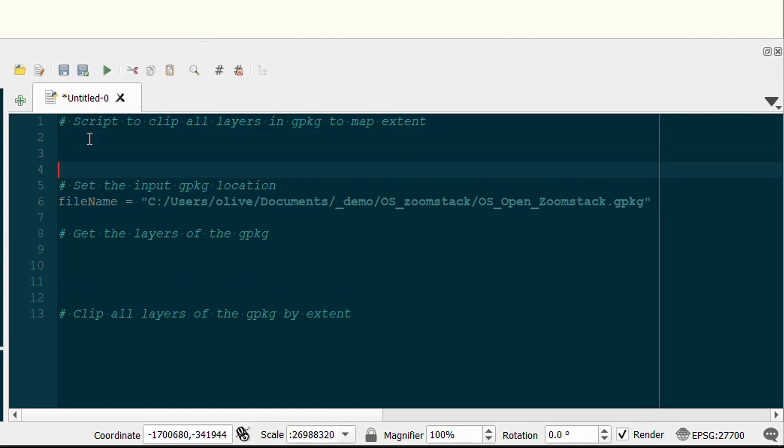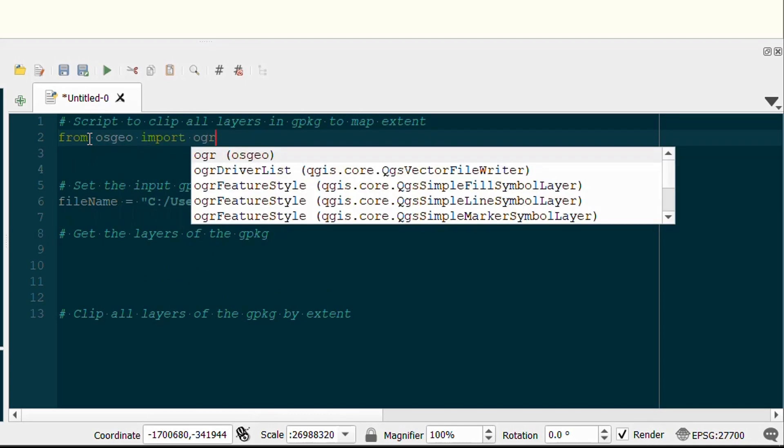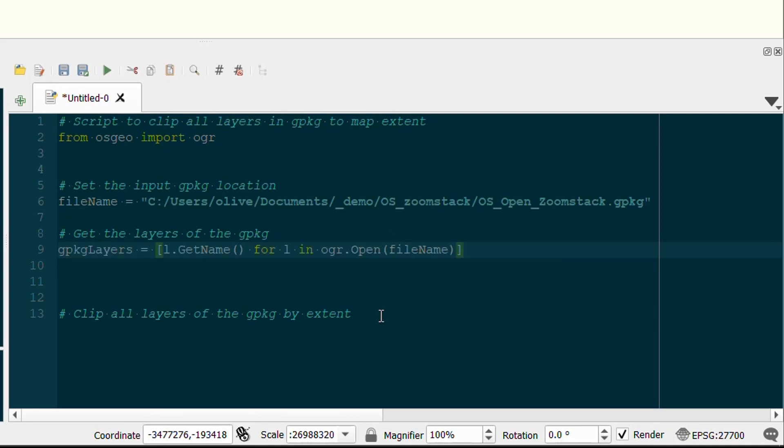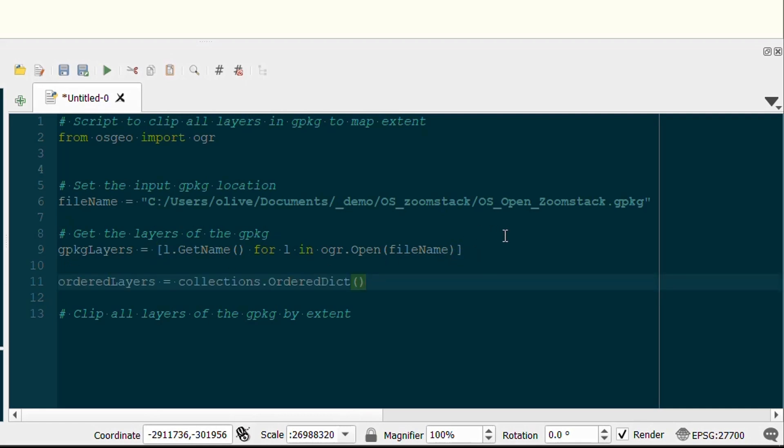Next I need to get the layers of the geopackage, and to do this I'm going to use OGR. This is part of the OSGeo library, so I'm just going to import that. You can read more about why we need to do this on Anita Graser's blog, also known as Underdark—I'll put a link up the top there. So I'm going to create a geopackage layers list, and then I'm going to get the name of each layer for each layer within our geopackage that we've opened up.